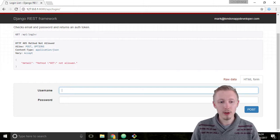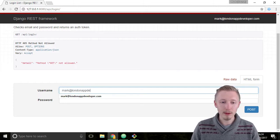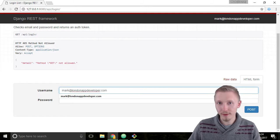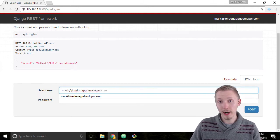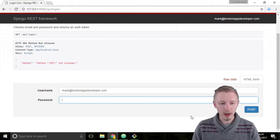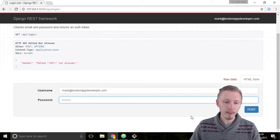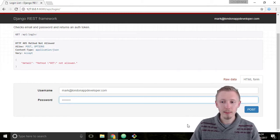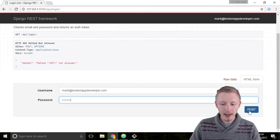Type the username as mark@londonappdeveloper.com, or whichever username you signed up with when you created the super user account. I'm going to put in the password awesome1 with a capital A, and then hit POST.